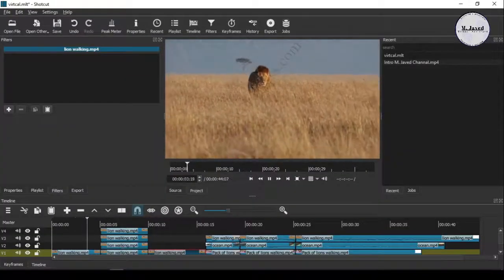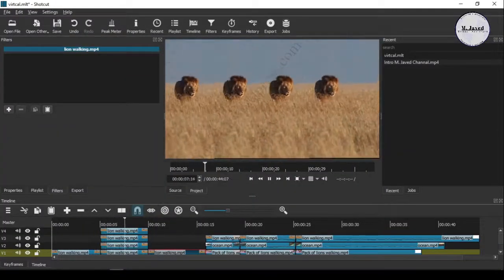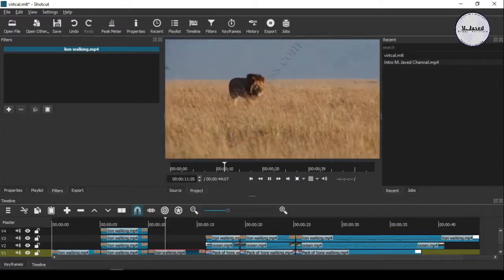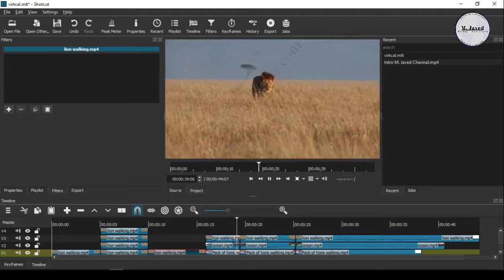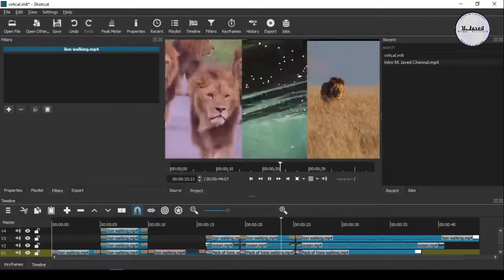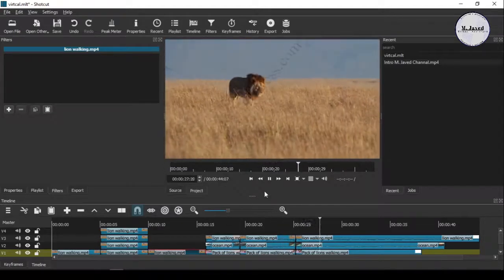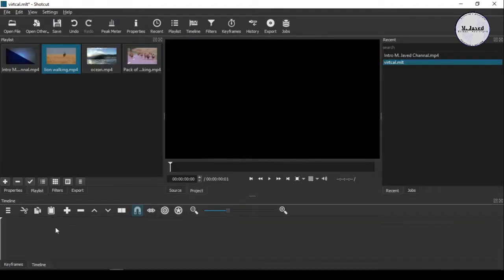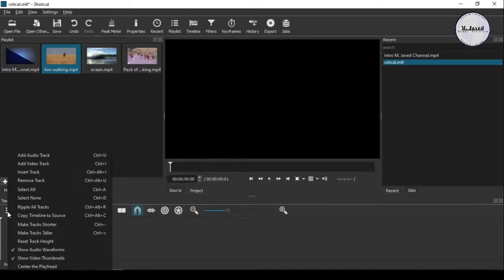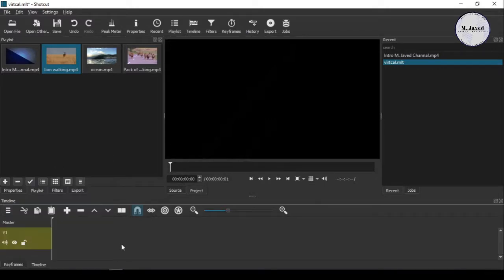Hey guys, in this video we will see the two ways of adding vertical split screens in Shotcut. Add your video clip to the timeline and detach and delete the audio since we don't need it.